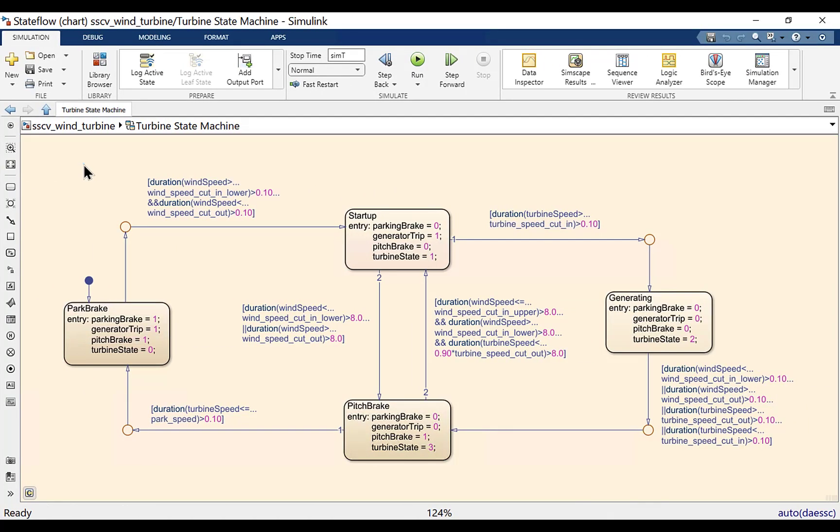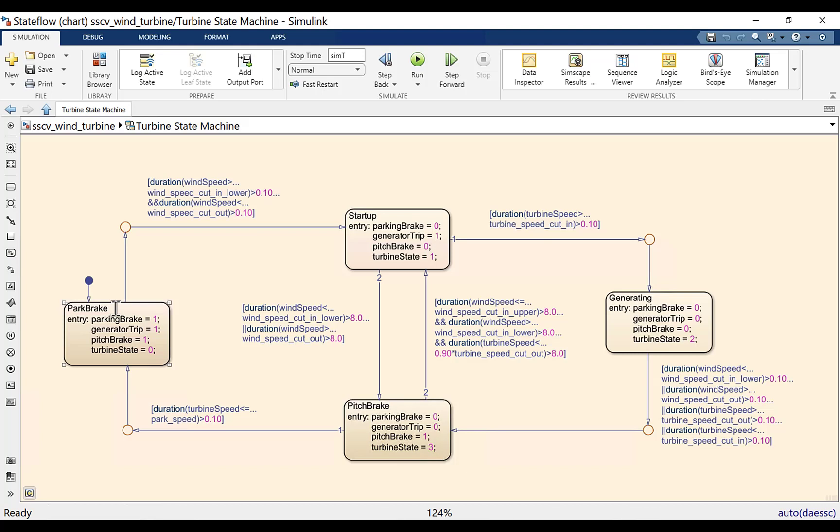The supervisory control of the wind turbine defines the mode of operation of the wind turbine. The mode transition takes place based on the wind speed and the rotor rotation speed. In the park brake mode, turbine hydraulic brakes are applied to the rotor hub. Once the conditions become suitable, the hydraulic brakes are released and turbine enters the startup mode.